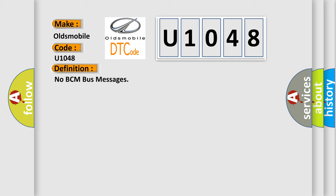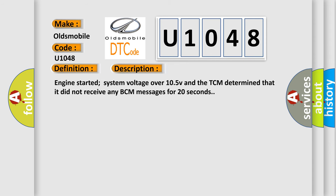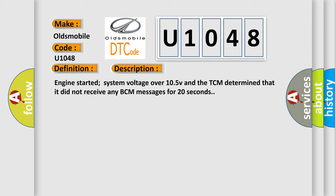And now this is a short description of this DTC code. Engine started, system voltage over 10.5 volts, and the TCM determined that it did not receive any BCM messages for 20 seconds.